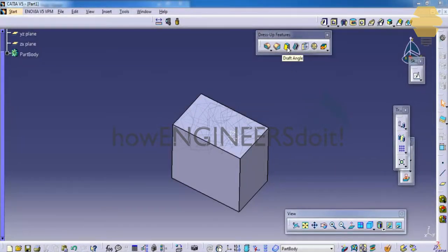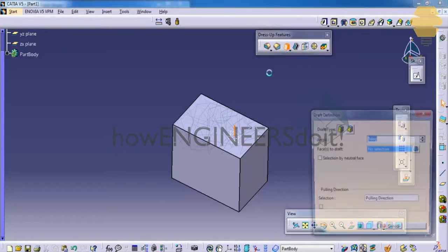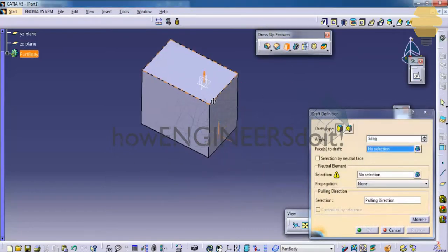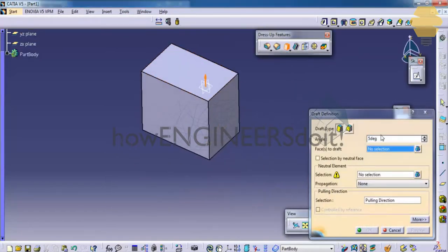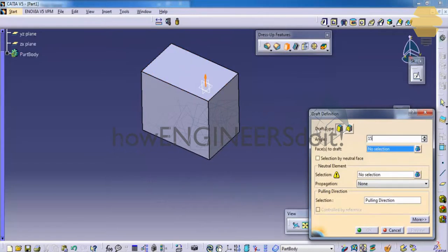Click on the draft icon and then specify the angle with which you need to do the draft. So in this case, let me give 15 and the face to draft.